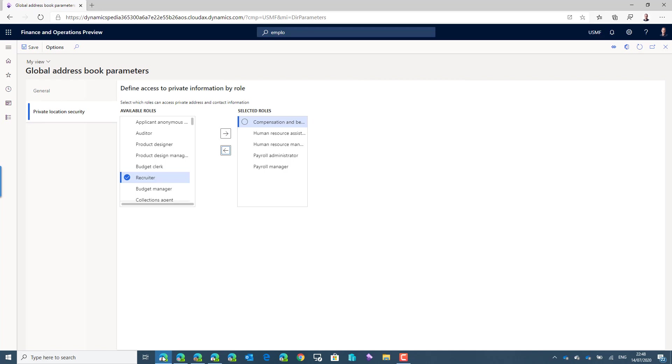you have to know that there are two prerequisites to be able to have it working correctly. The first one is the system administrator user is bypassing all security in the system. The private location security is built on the extensible data security framework in the system with security policies in a development environment. And also the system administrator is bypassing that security. So if you want to test the features or use it,